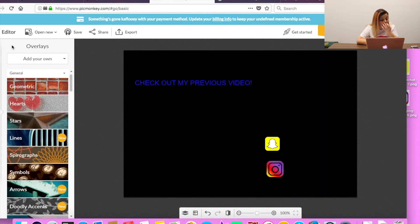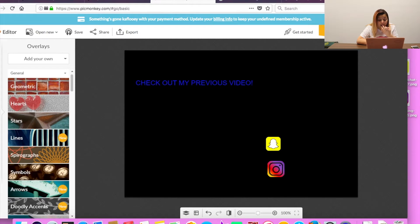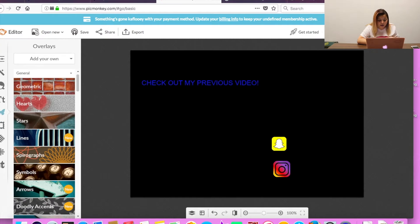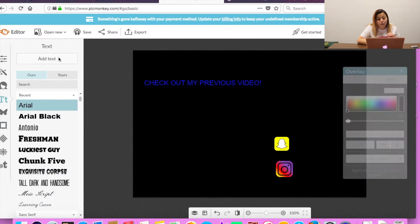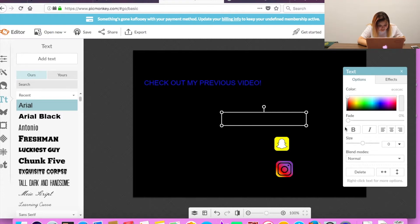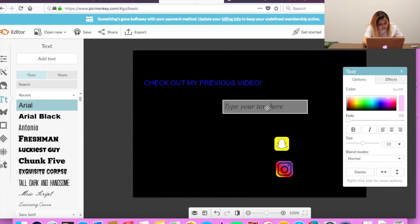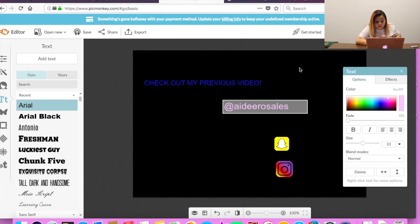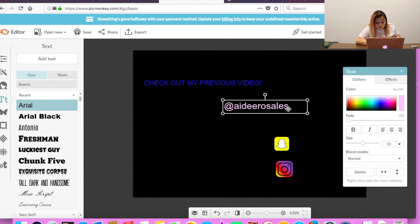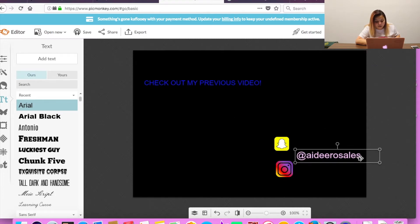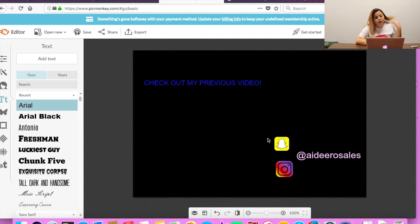Okay, now we're going to add a text of your Instagram and Snapchat usernames. So both mine are both the exact same. So I'm just going to type it out once for both since they're the exact same. So add text. Type in your username. Okay, now put it where you want it. I'm going to put it about there. That's good.